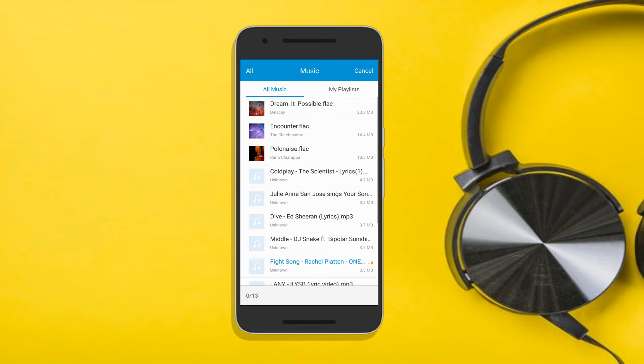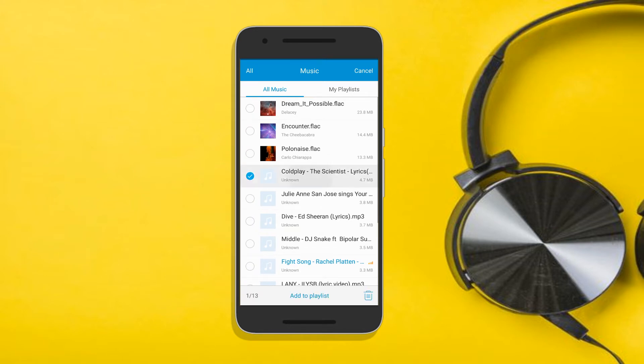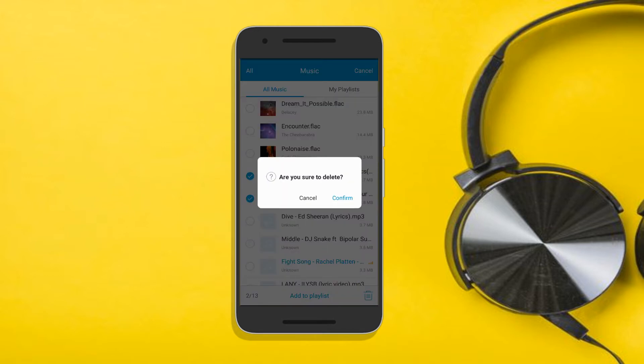To delete songs, tap the Select button and put a check mark on unwanted songs. Then tap on this icon and hit the Confirm button.